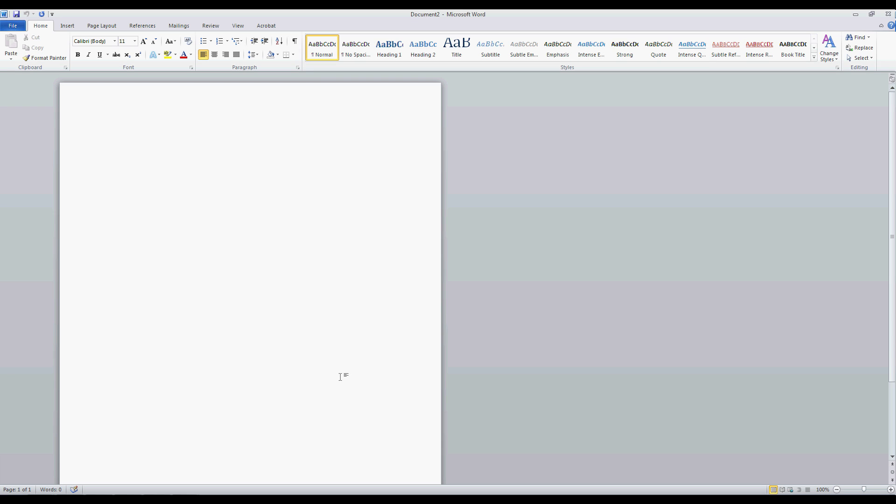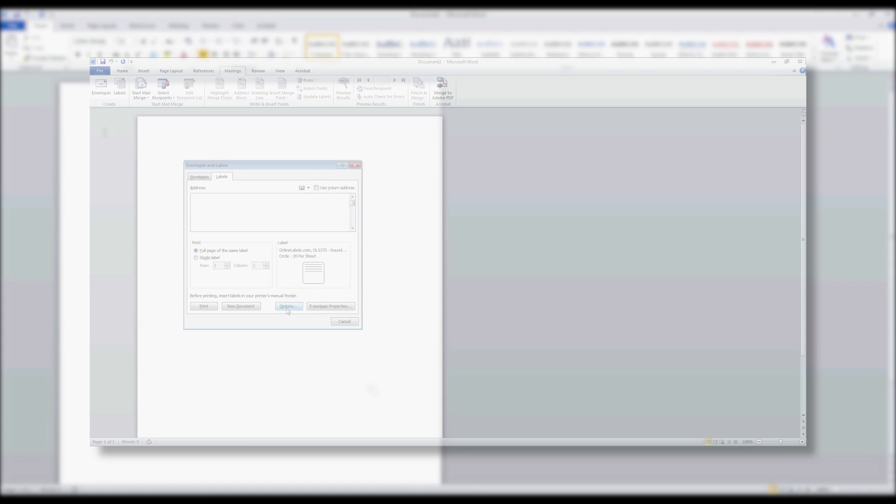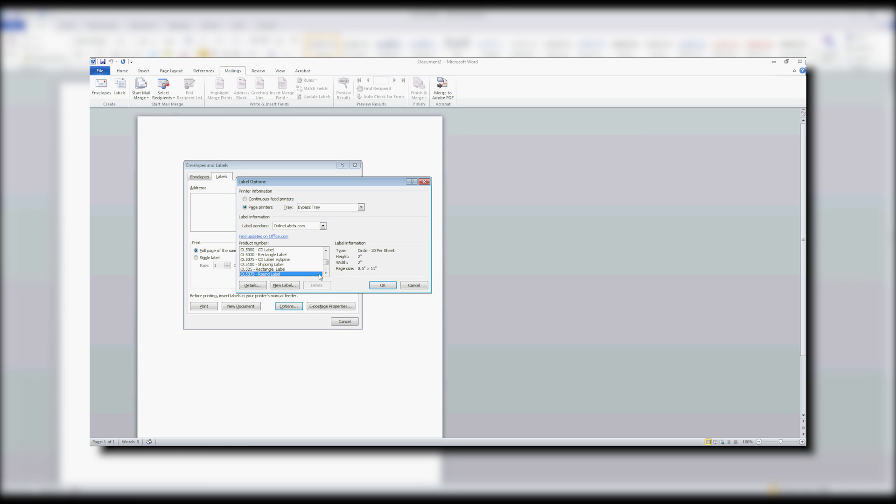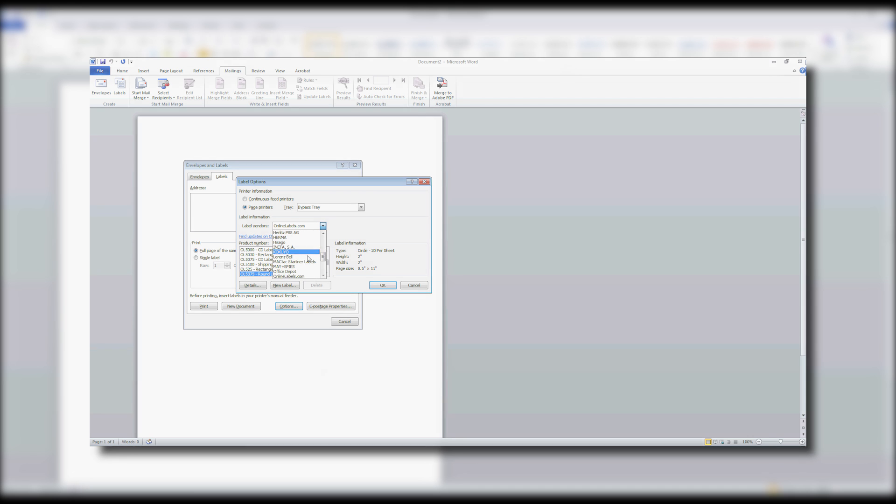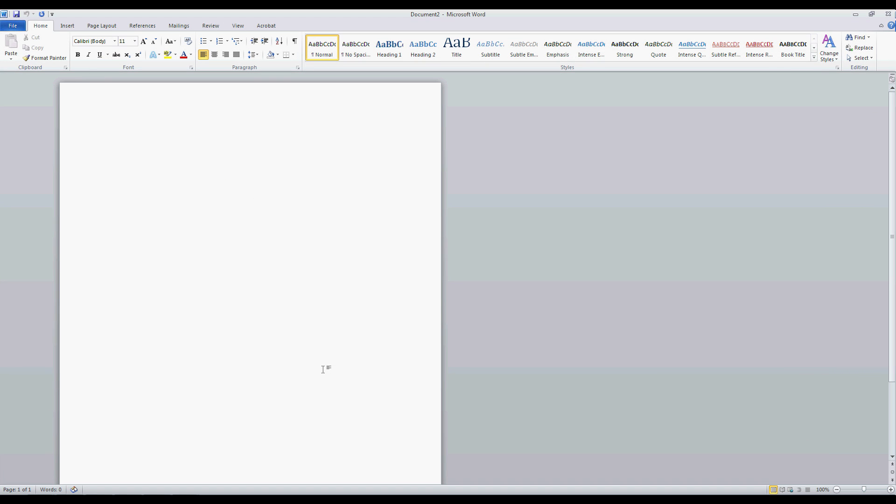In this video, I'm going to show you how to find popular pre-configured label templates using the label vendors listed in Microsoft Word 2010. Don't worry if you have a different version of Word. The steps are very similar across all versions.